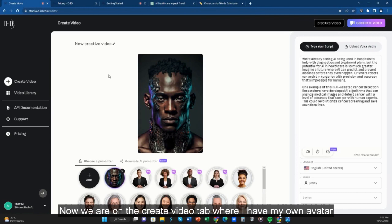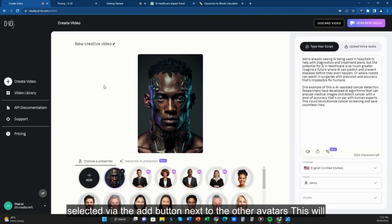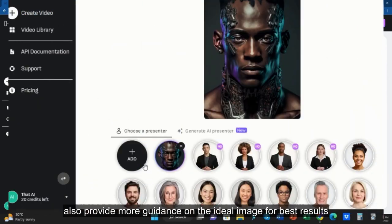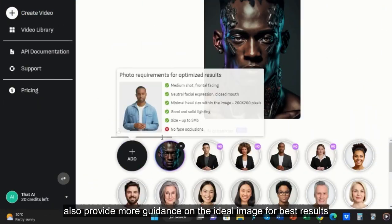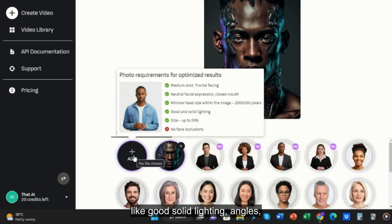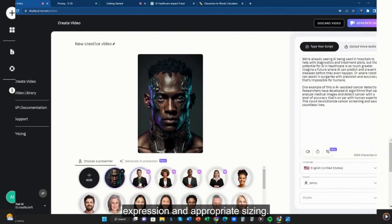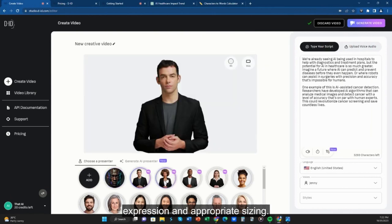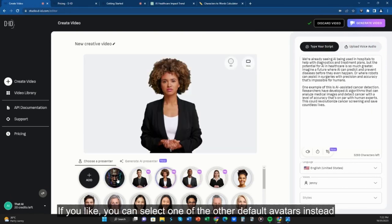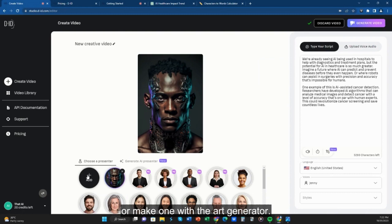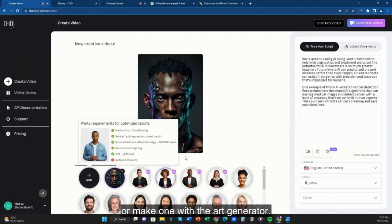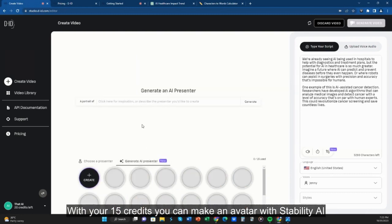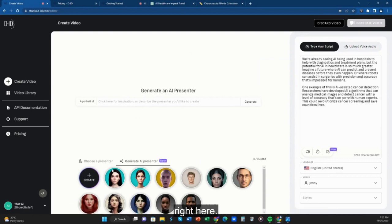Now we are on the Create Video tab, where I have my own avatar selected via the Add button next to the other avatars. This will also provide more guidance on the ideal image for best results — like good solid lighting, angles, expression, and appropriate sizing. If you like, you can select one of the other default avatars instead, or make one with the art generator. With your 15 credits, you can make an avatar with Stability AI right here.